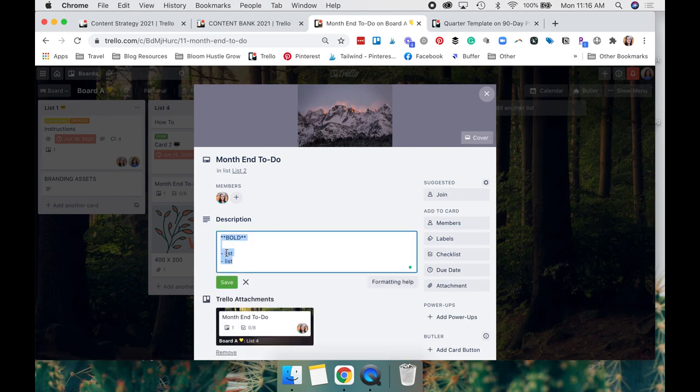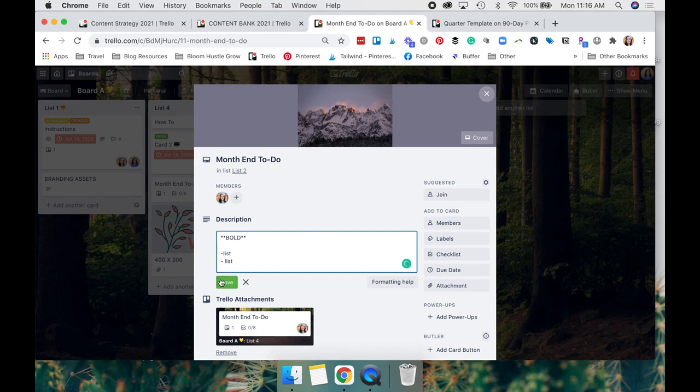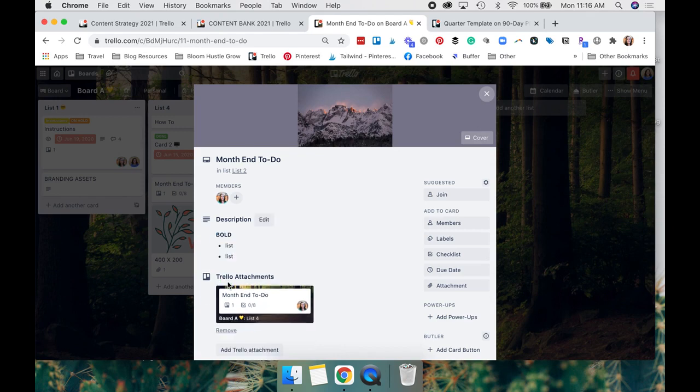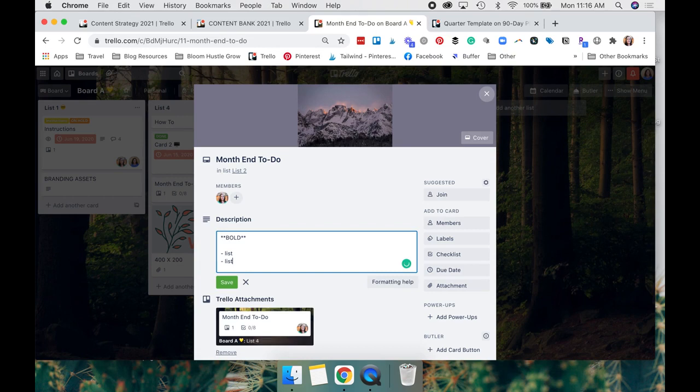And then if you want to have bullet points, you do have to space after the dash. If you don't space, it's not going to work right. See, so you need to space and then save and it'll create bullet points. You'll see bold and then these bullet points.